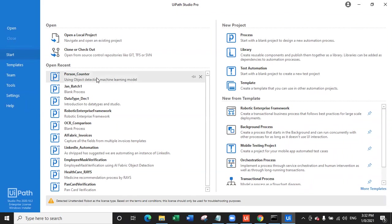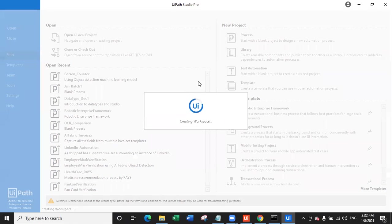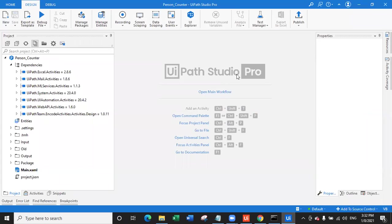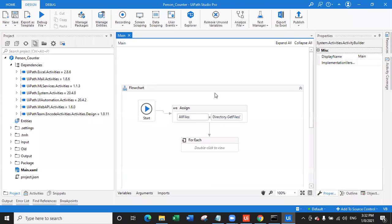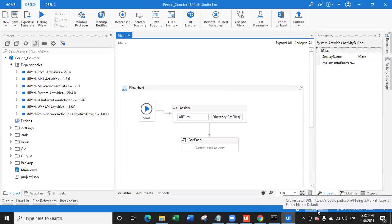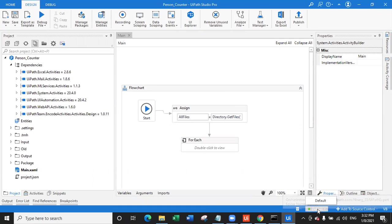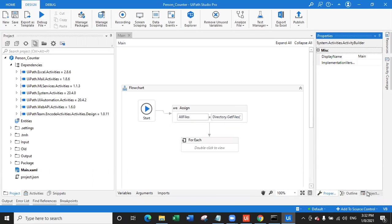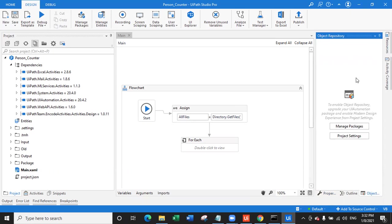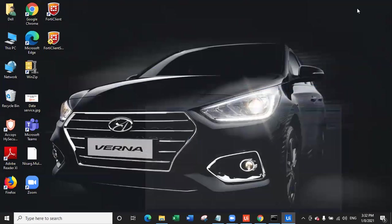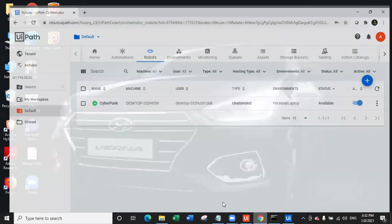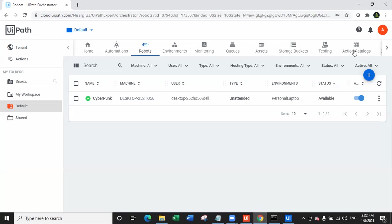If you open any workflow, you can see you are using the enterprise license — community license works the same way. Open the workflow and you can see you are connected to the Default folder of Orchestrator. You can see all the objects and packages from Orchestrator right here in Studio. This is how easy it is to connect UiPath Studio with Orchestrator using an unattended robot.